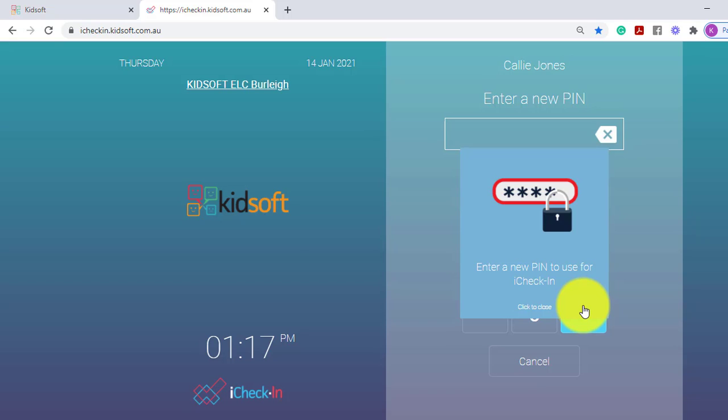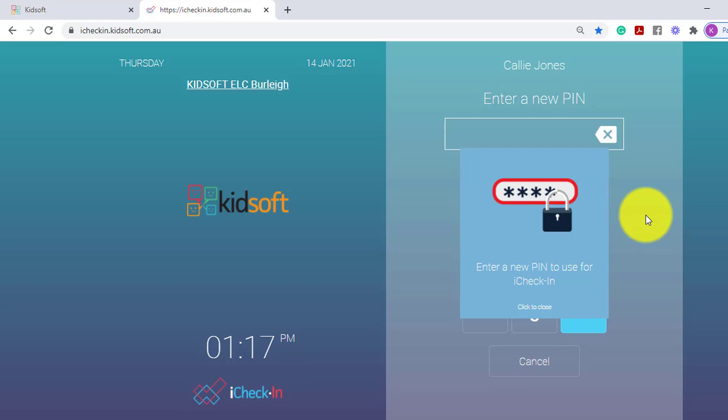Regardless of whether the guardian receives the PIN via SMS or with the four zeros, they will be asked to create a new PIN.